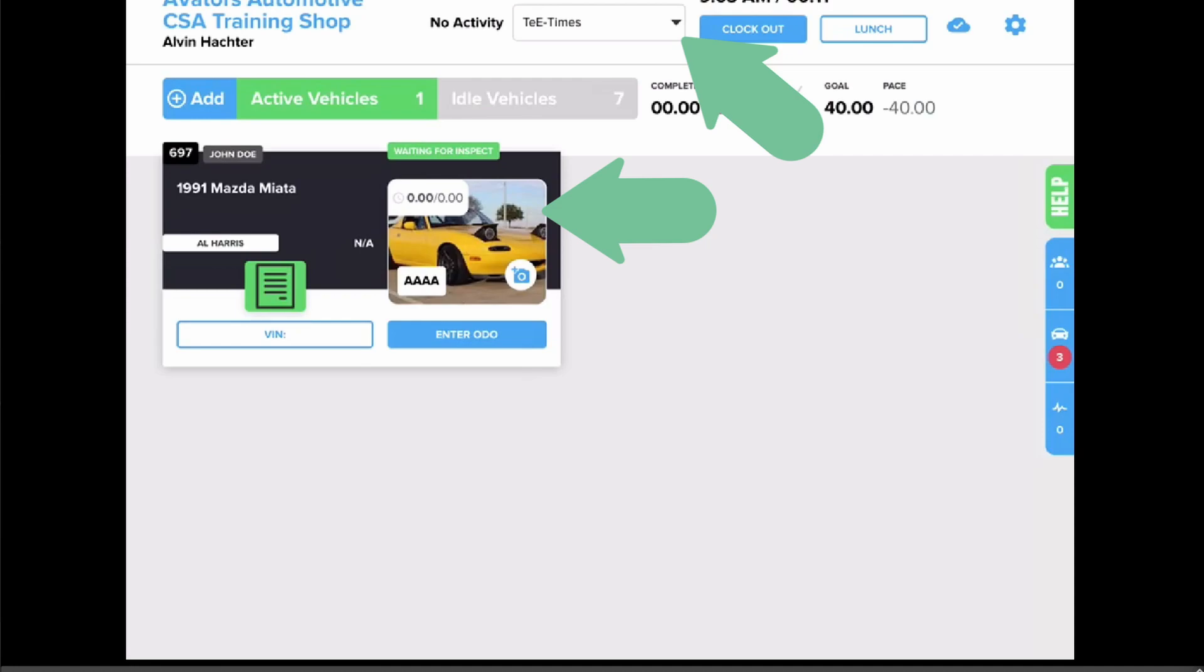That way, at any given point, you have a trackable activity that you are working on. Thanks for watching.